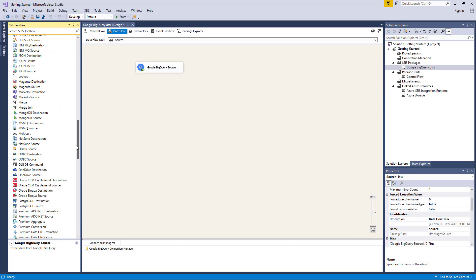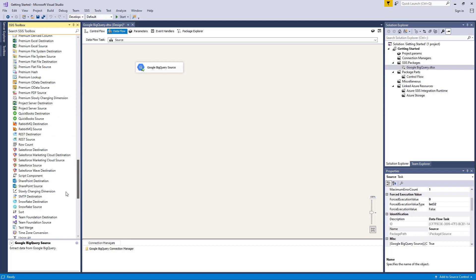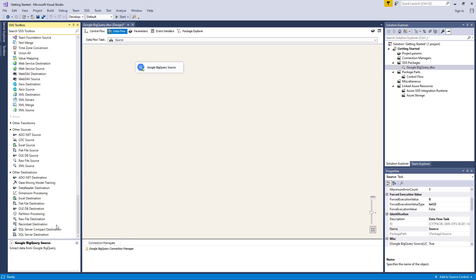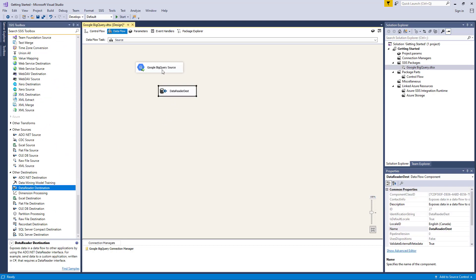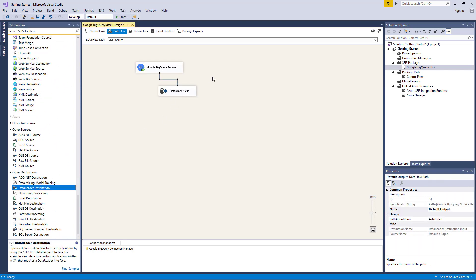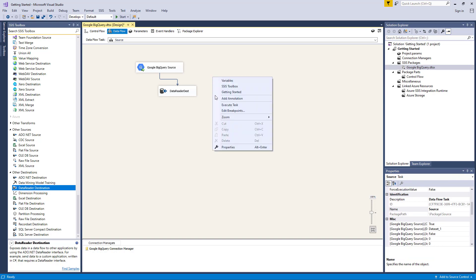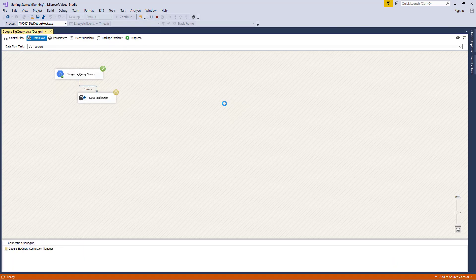Let's click OK to finish configuring our source component. For this demonstration, we're going to add a dummy data reader destination component for the purpose of showing you how the data flows from the source to destination components. We can now execute this task successfully.